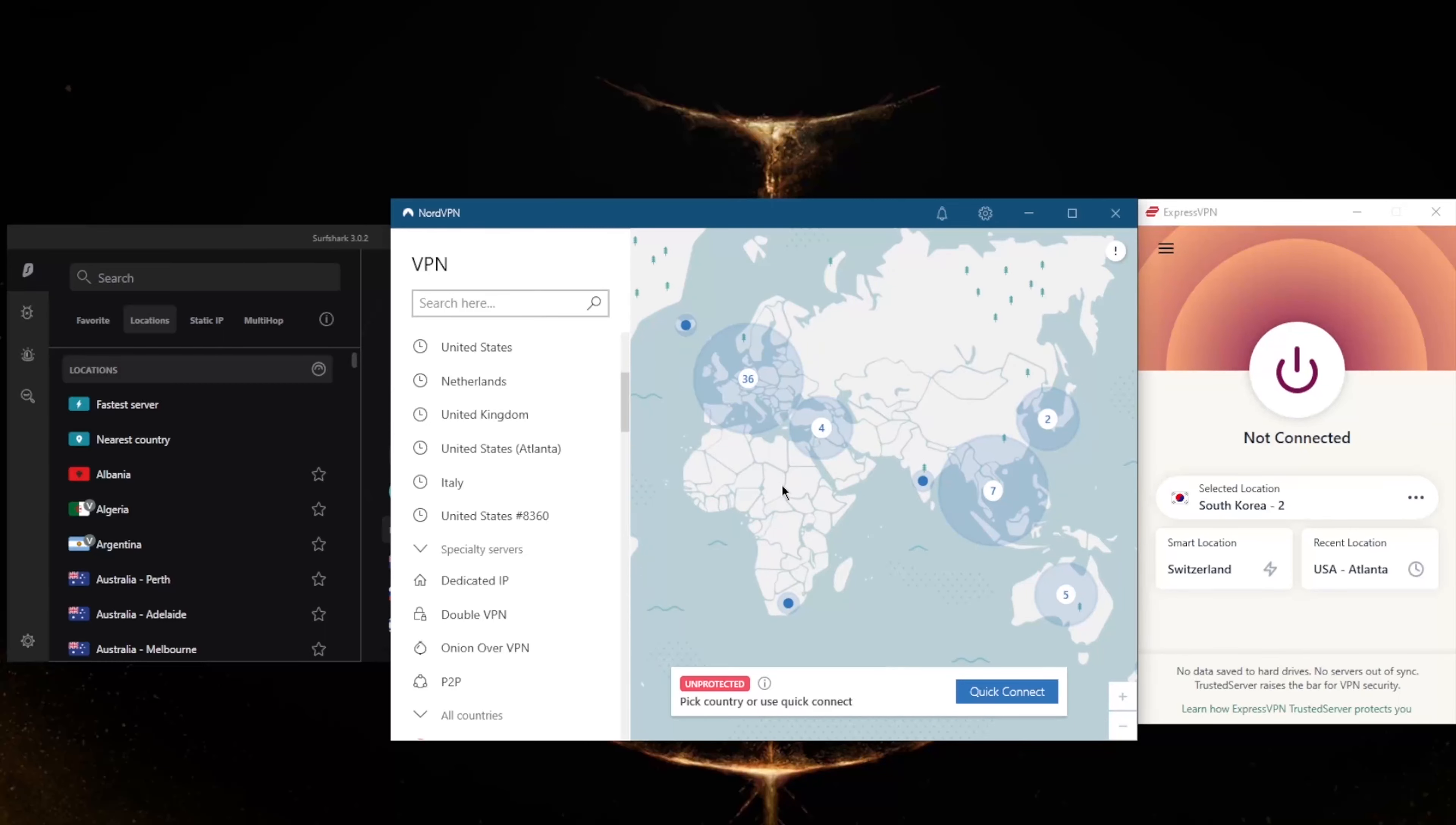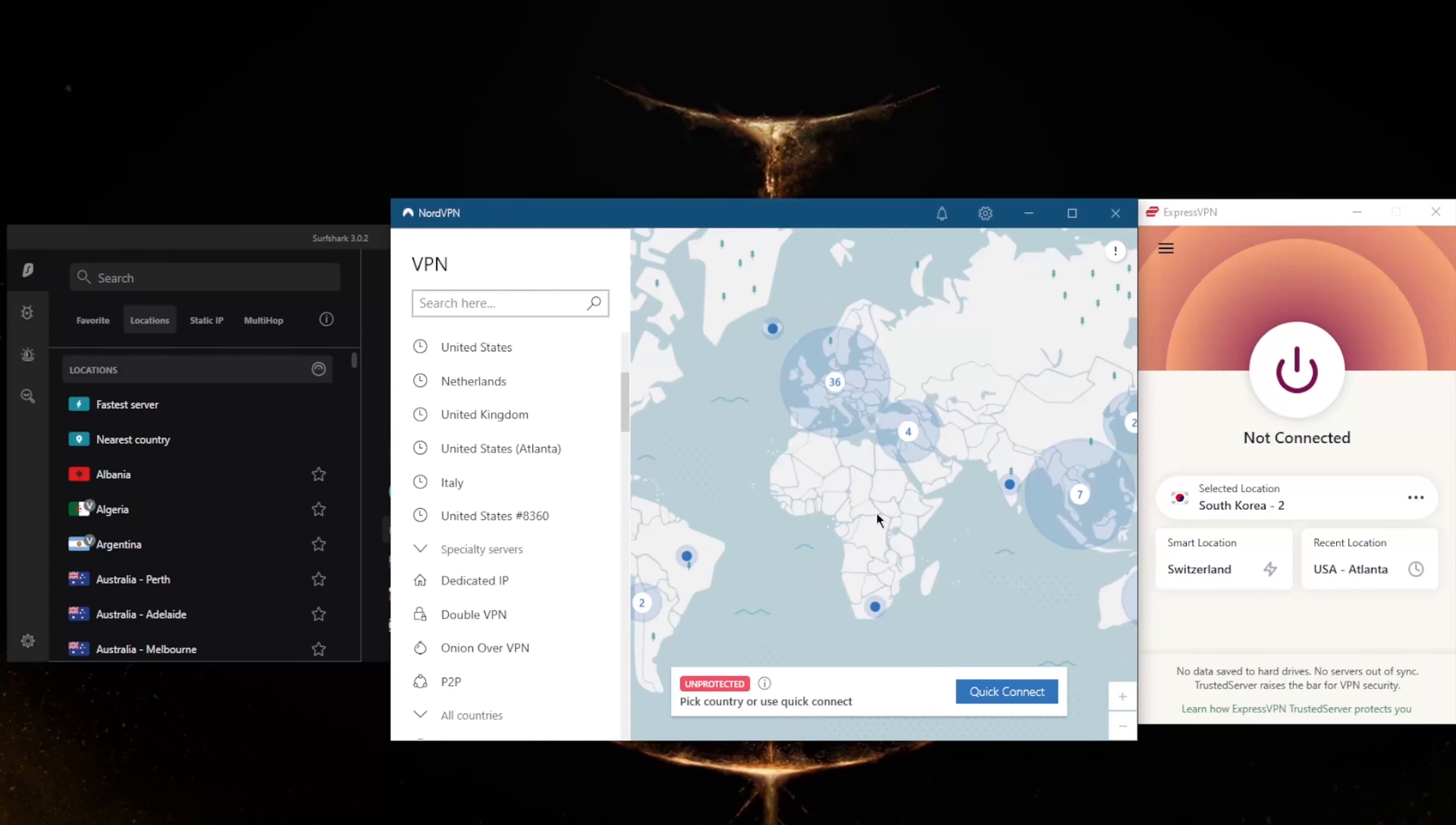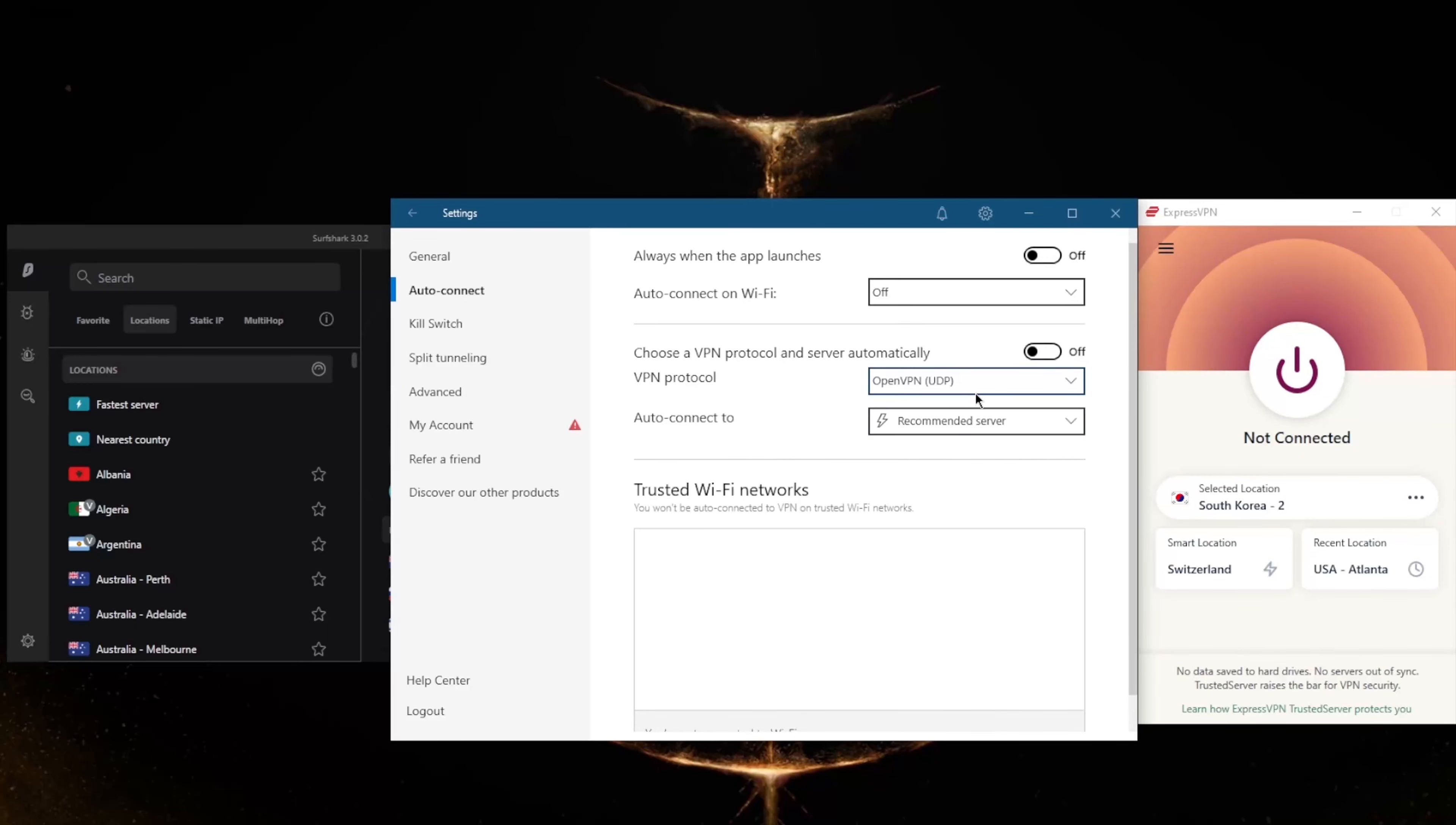Now even though NordVPN has 34 less countries than ExpressVPN, as you can tell it is still quite the number at 60 countries. You'll be able to secure up to six devices per subscription though, and a whole bunch of security features such as specialty servers, as you can tell here, with a dedicated IP, double VPN, onion over VPN, and peer-to-peer. And of course you've got an ad blocker right here and the very quick and best performing protocol, NordLynx.